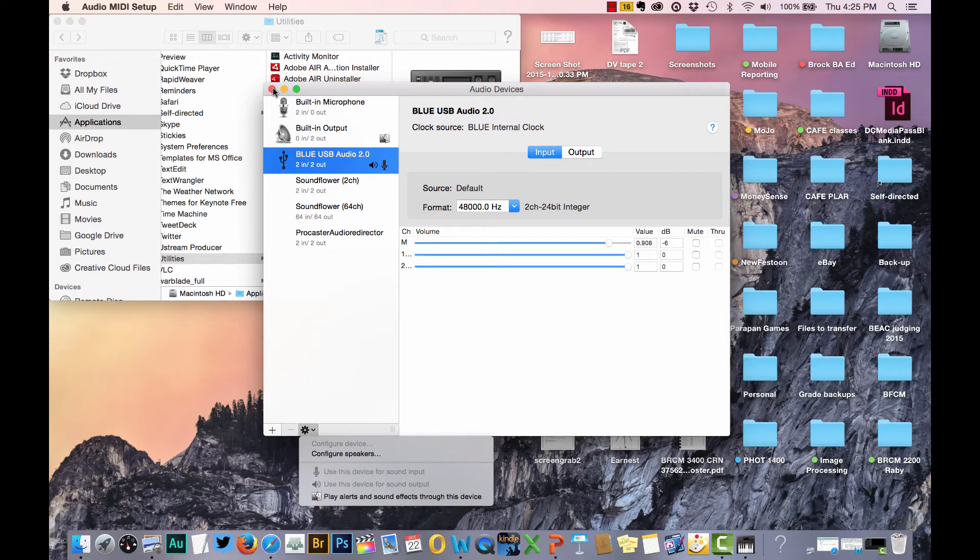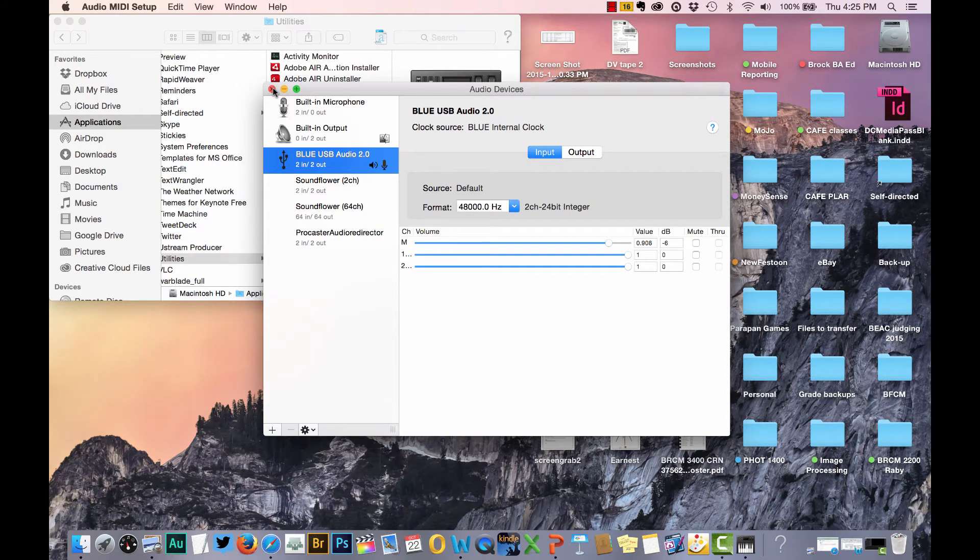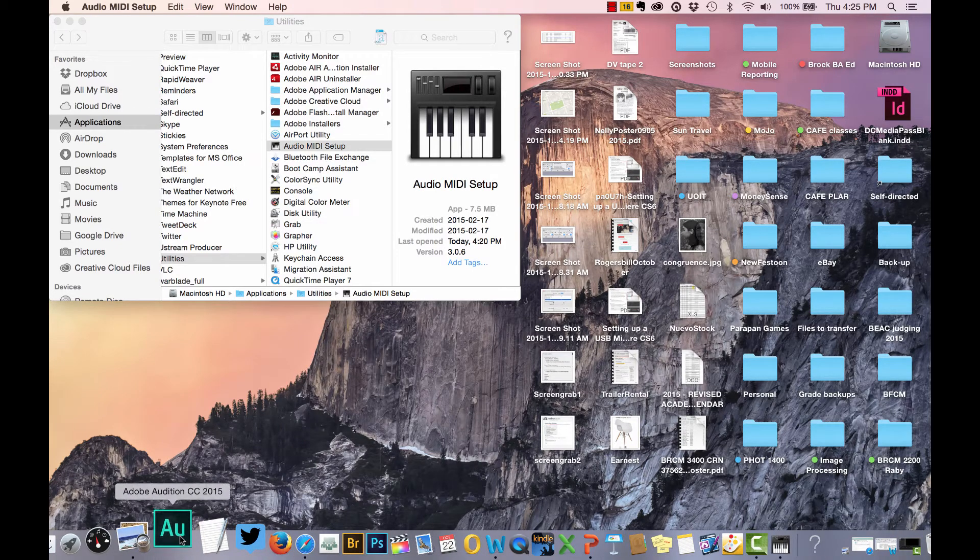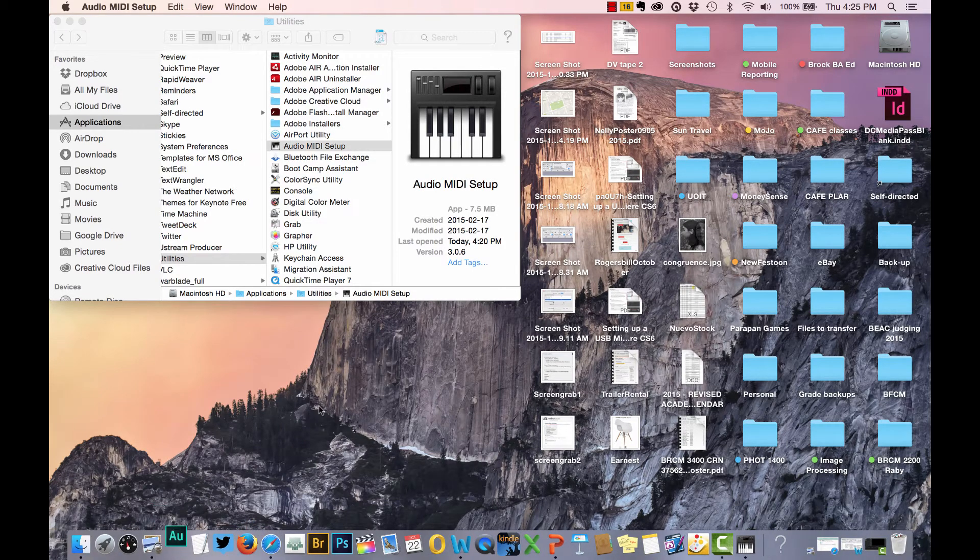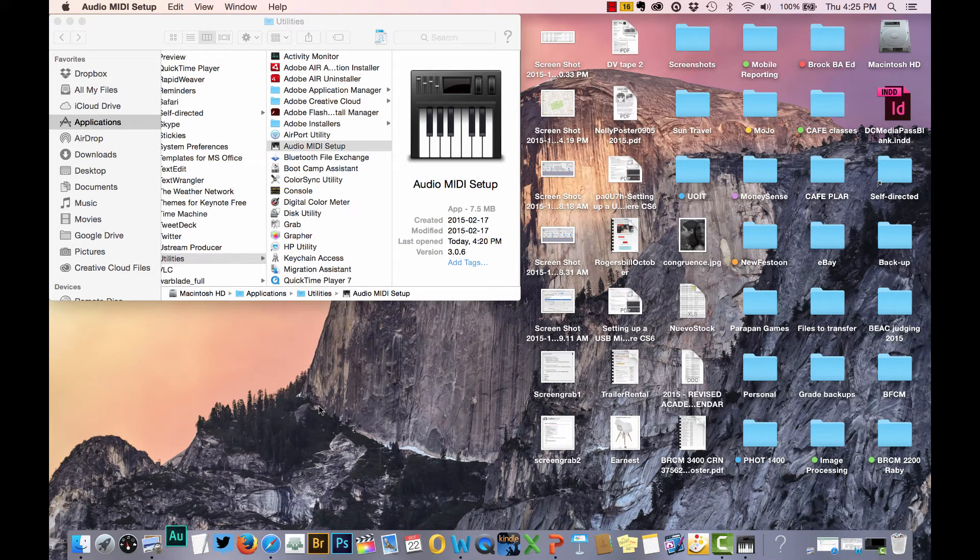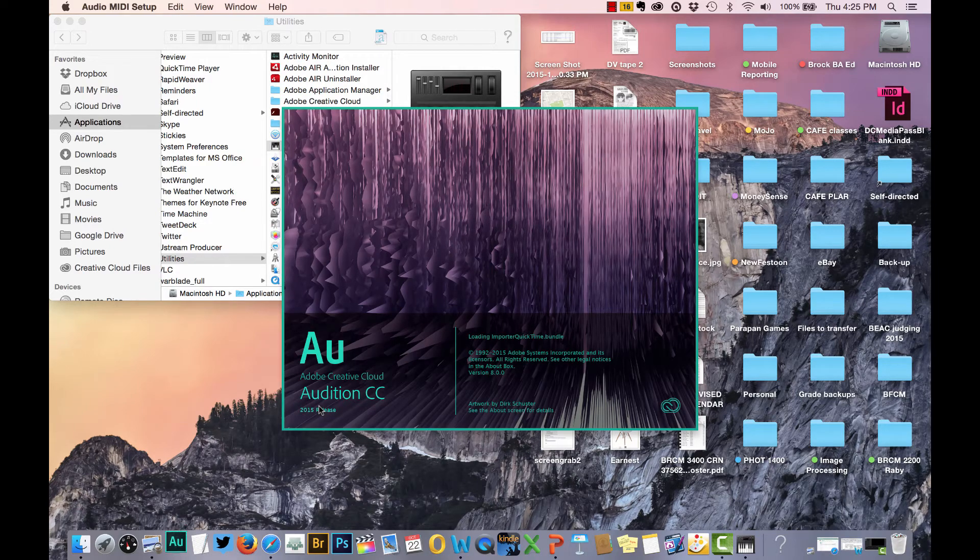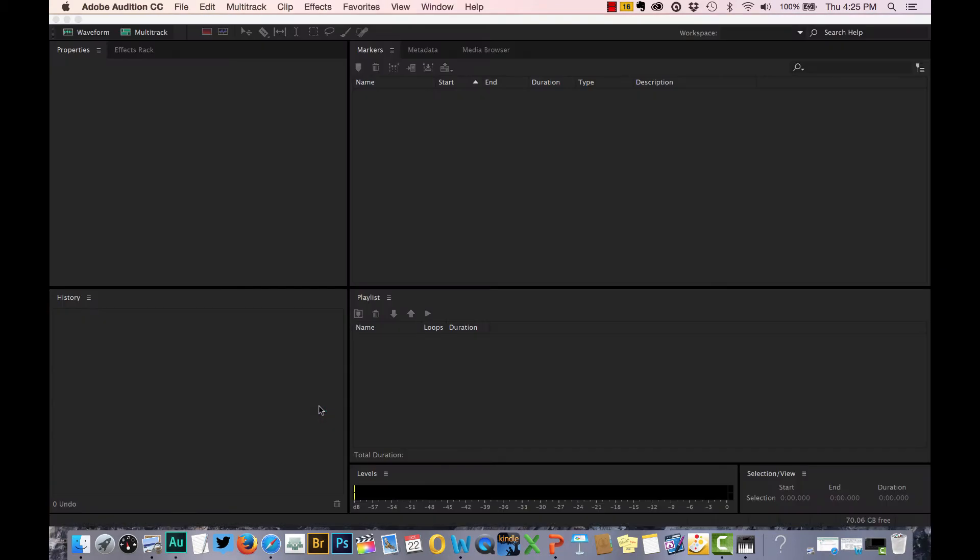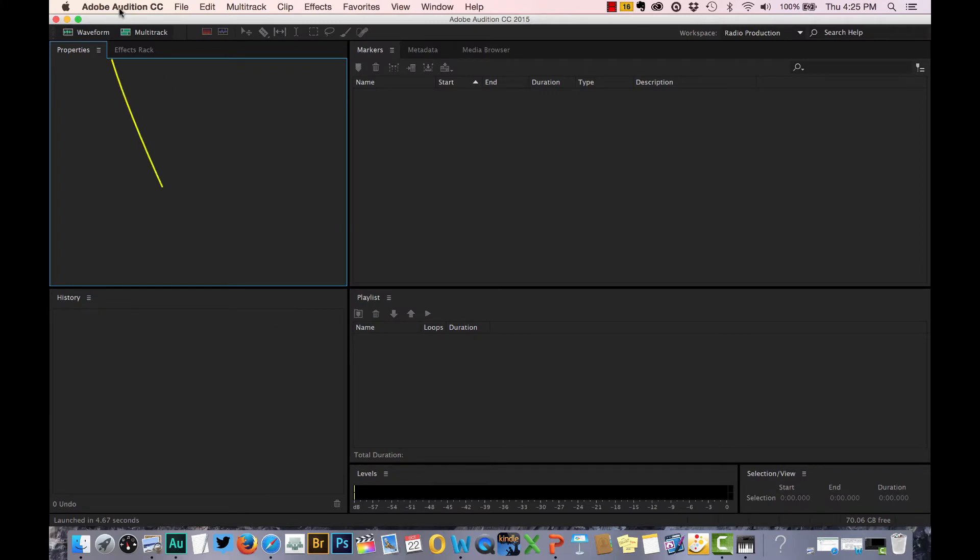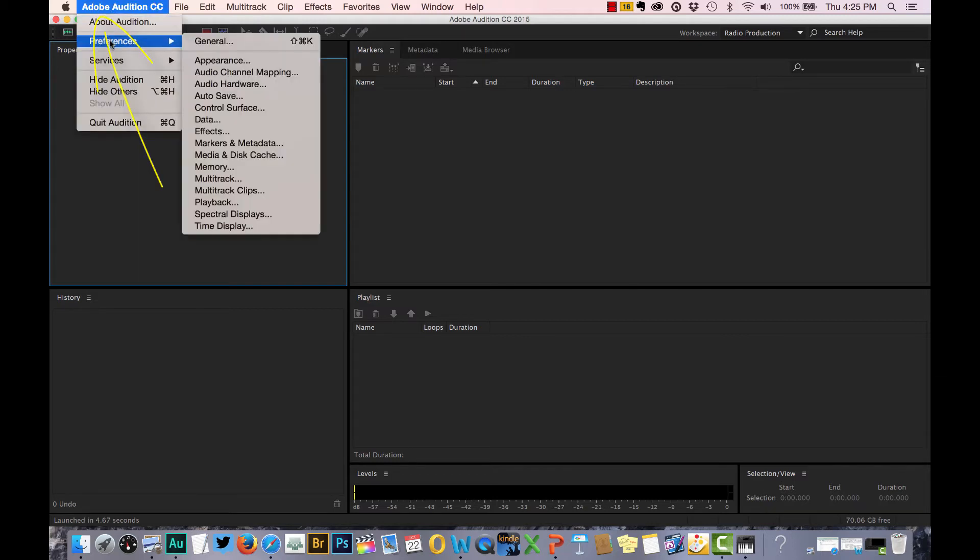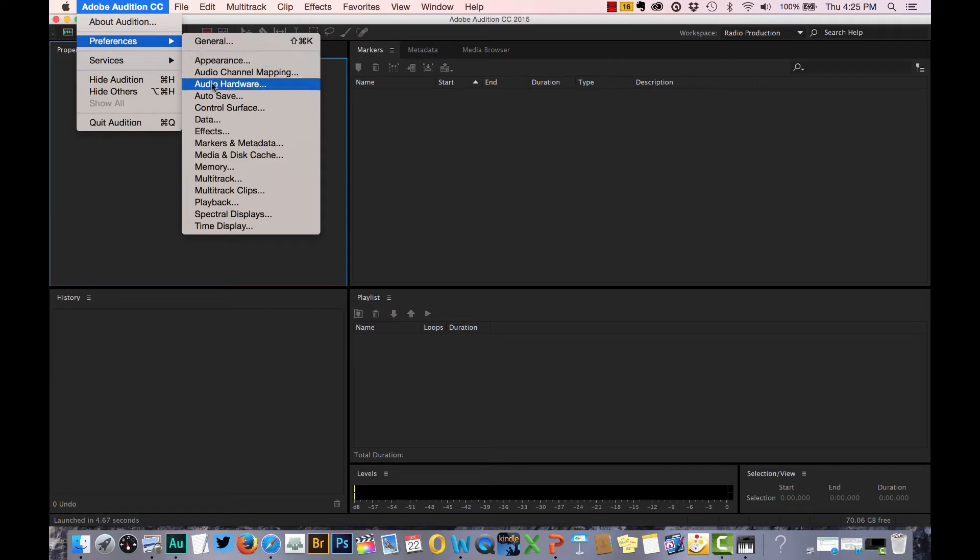Once that's set, you can close that and go ahead and open up your Adobe Audition. Now once Adobe starts up, we're going to want to check the settings in there as well. It's a three-step process. Some of them may already be set up, some of you may have to adjust again. The way you do that is go under the first toolbar option under Adobe Audition and click on Preferences. Move over until you see Audio Hardware and select that.